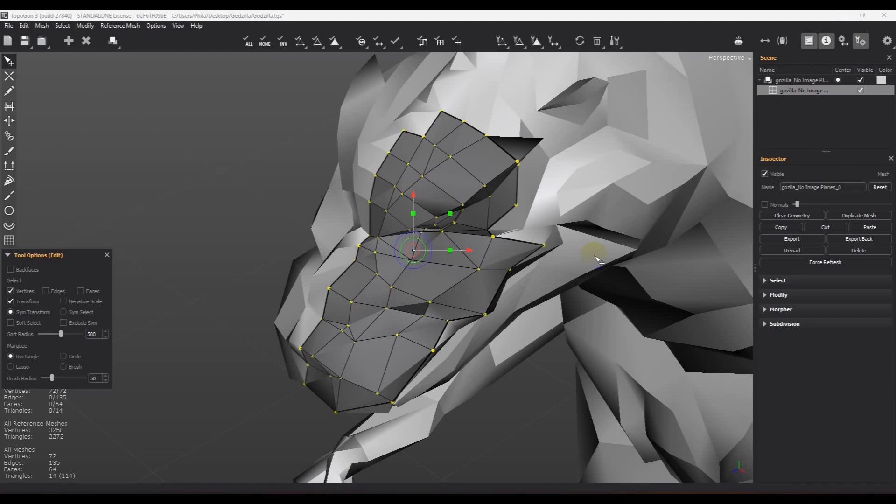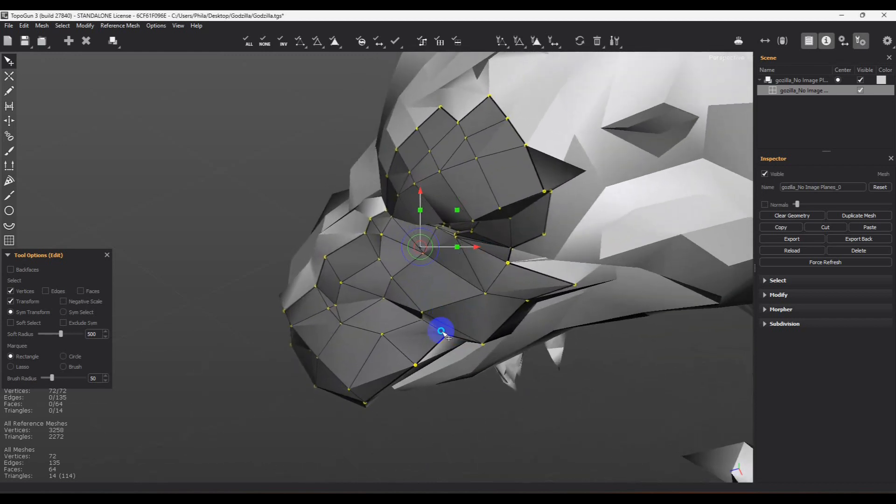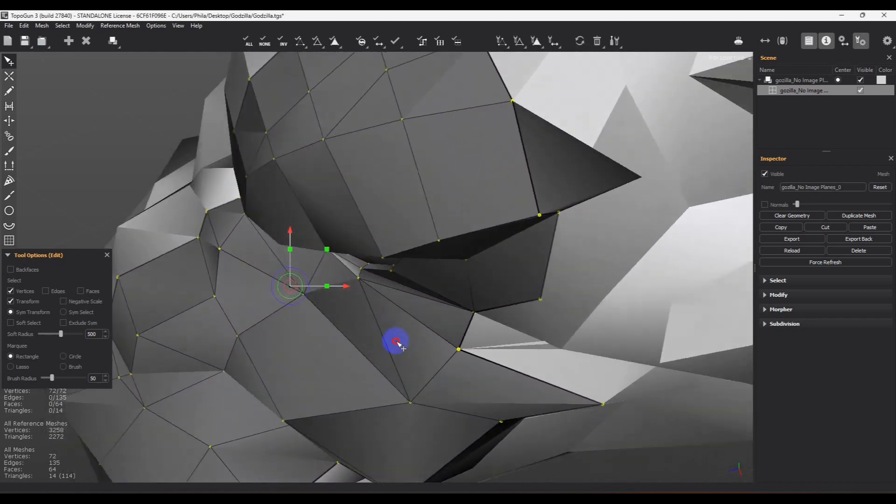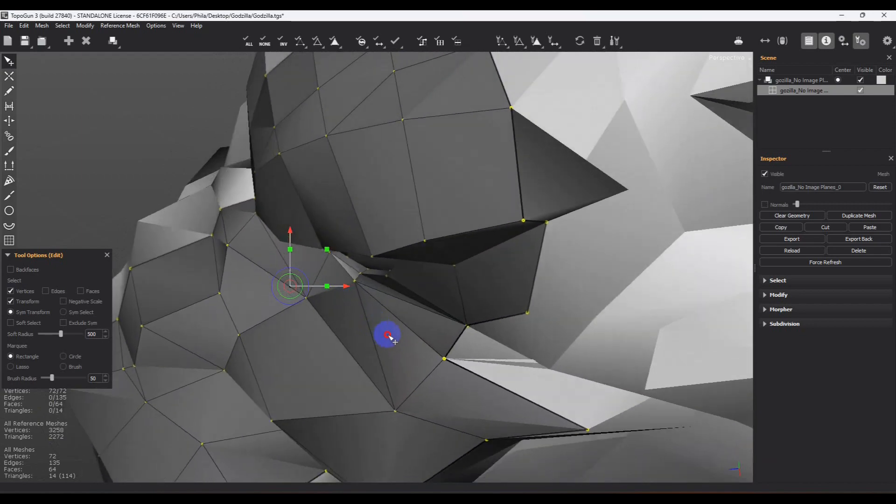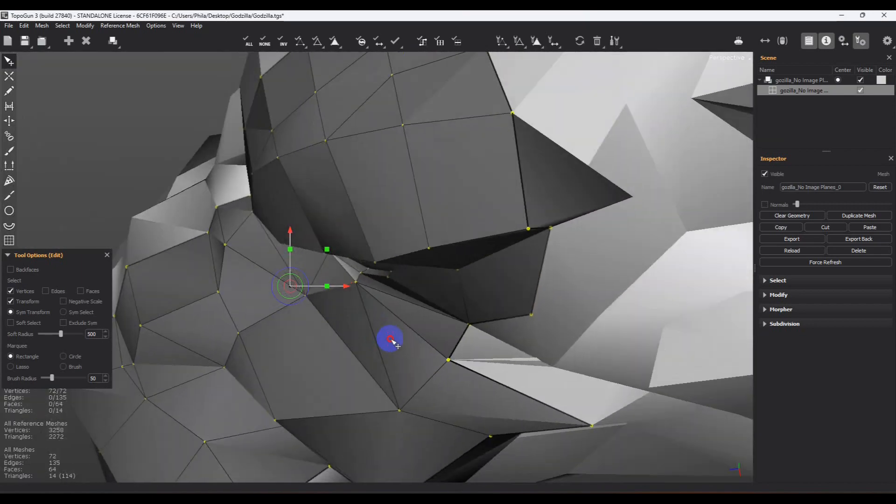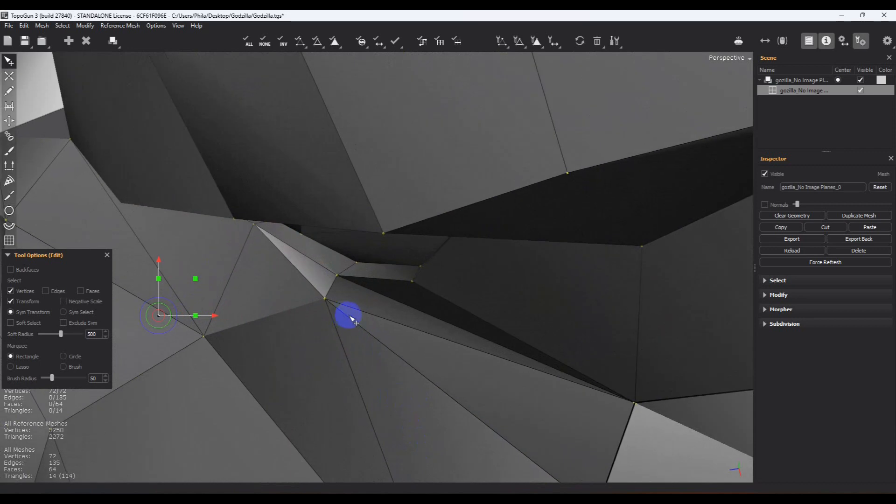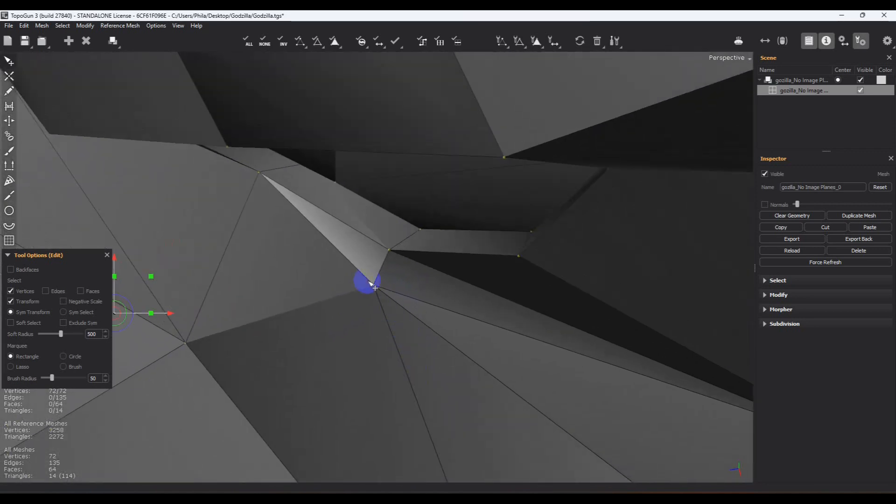Here we are back in TopoGun and we're going to check that error that we found in Blender. I know it's something simple, so basically it's in this area right here.